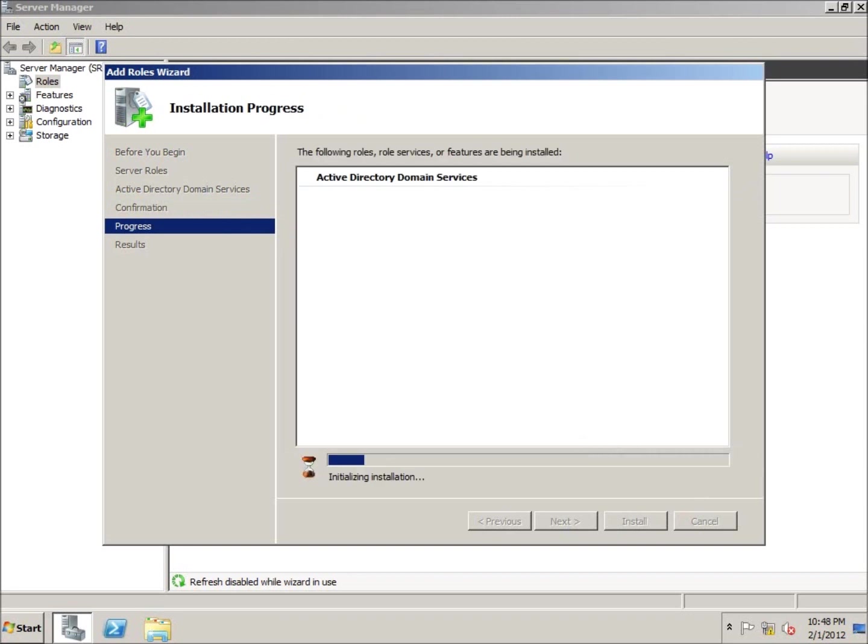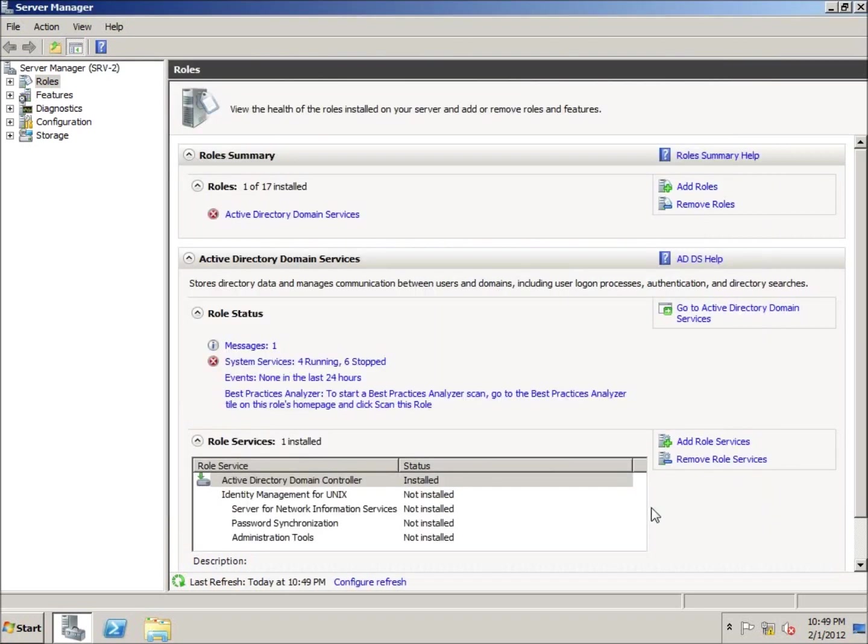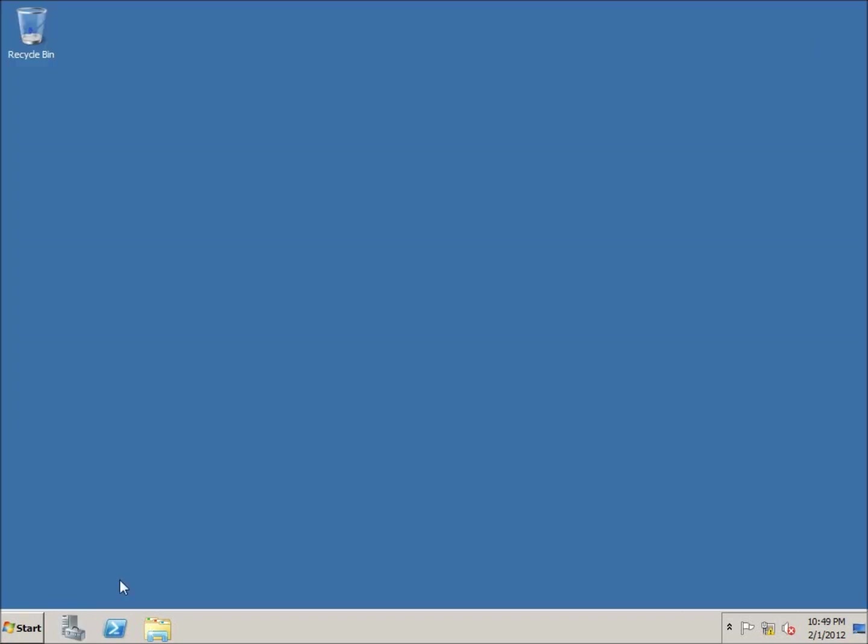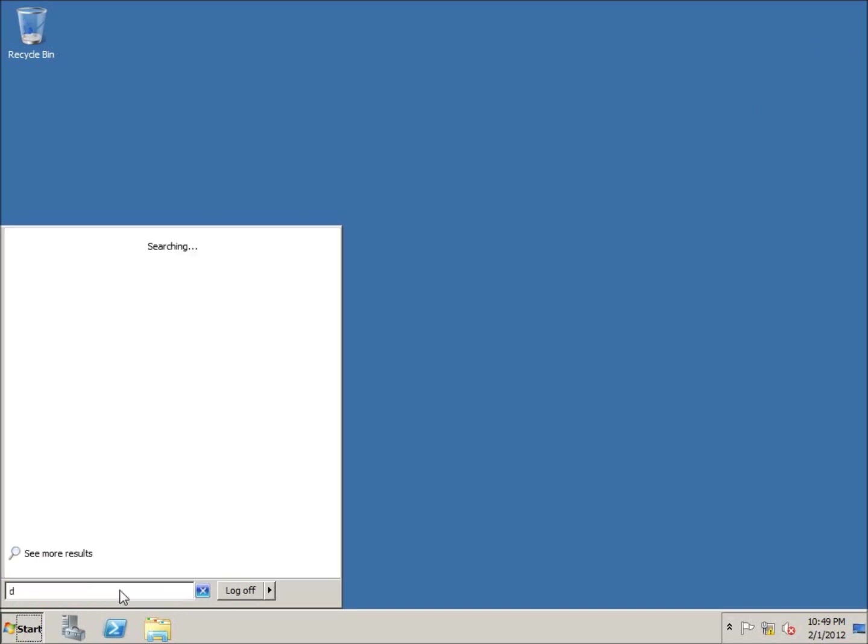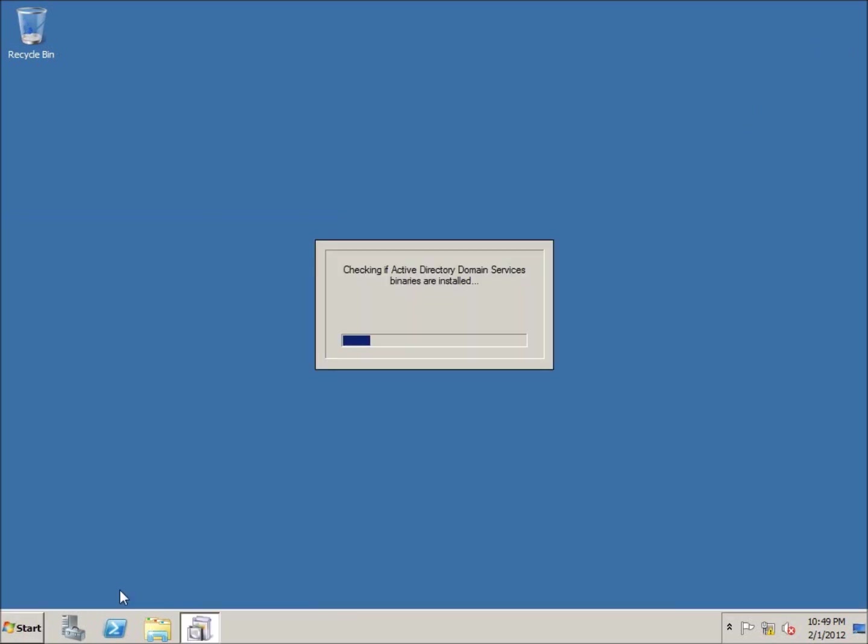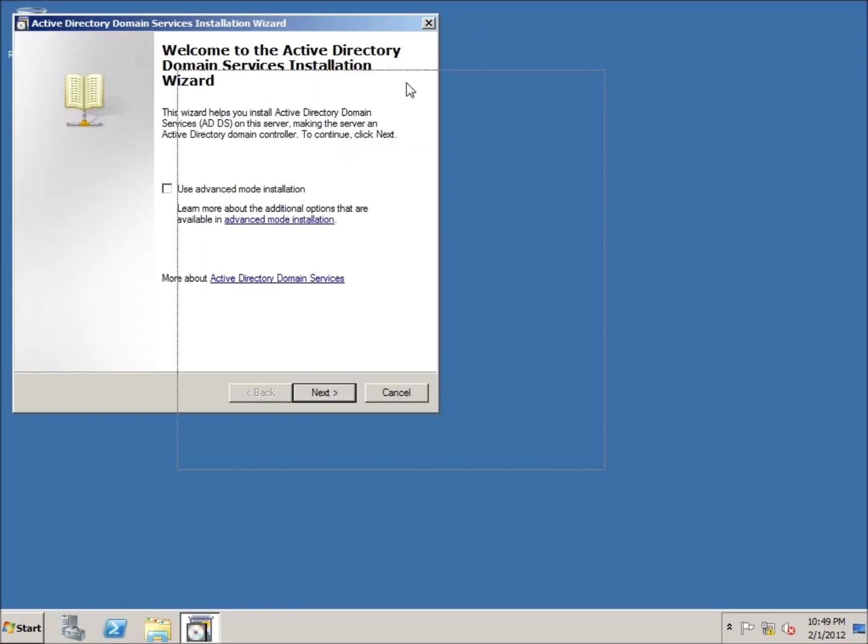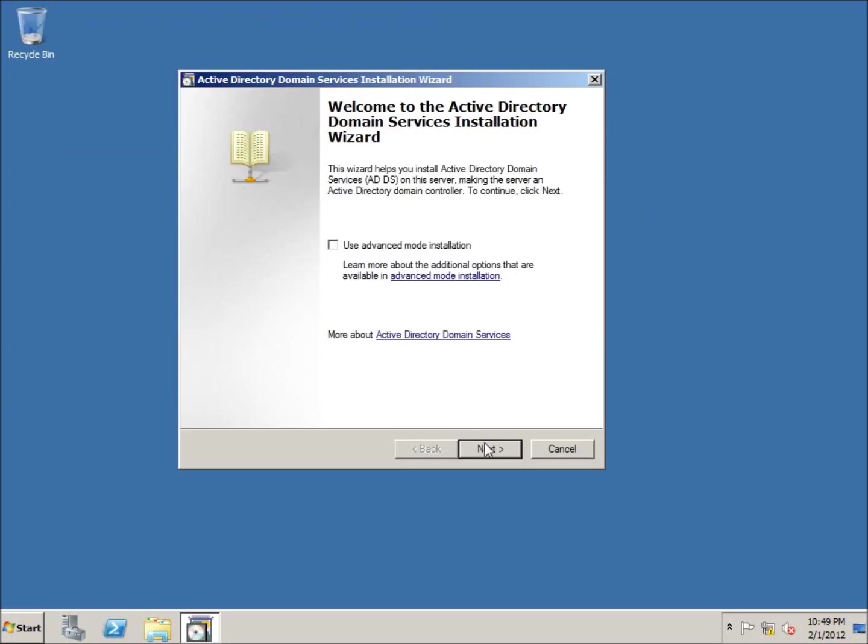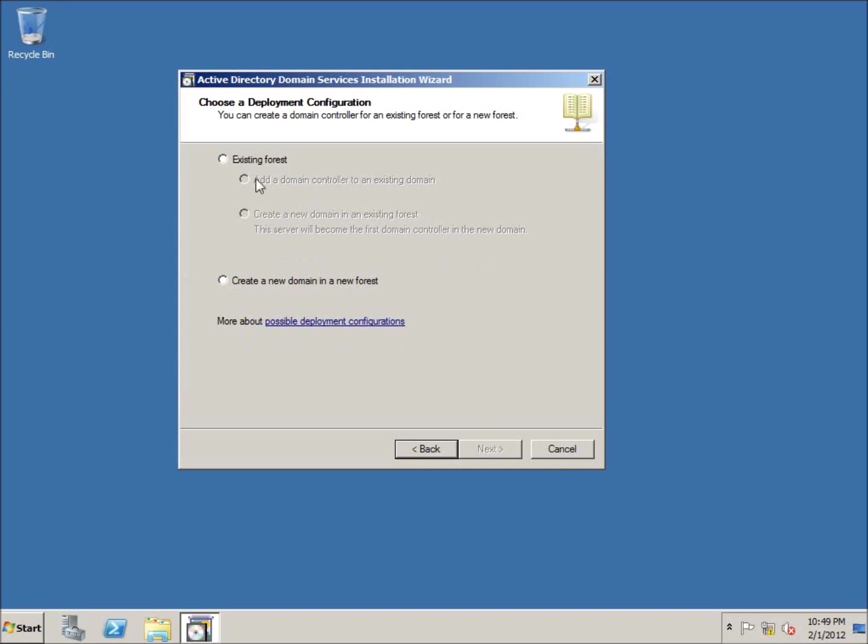It will take a moment to install this. Now that it's installed, I'll hit close. I do want to run the DC promo, so let's run DC promo. Here's my wizard, I'm going to choose next, next.